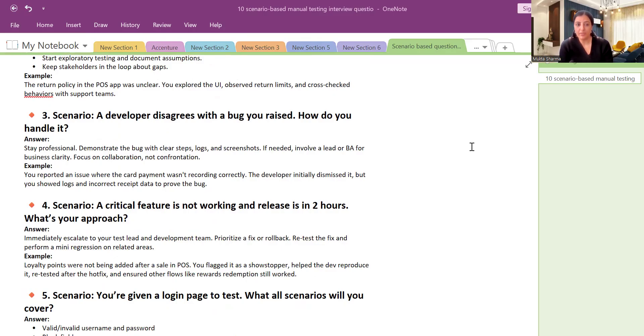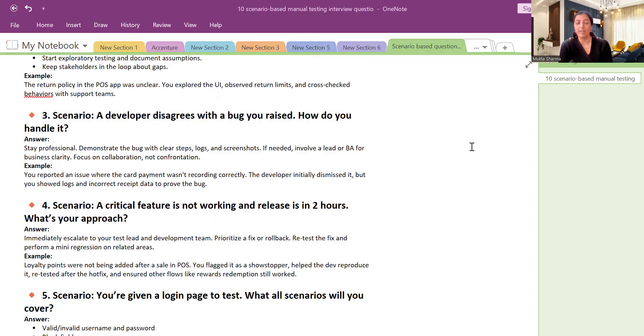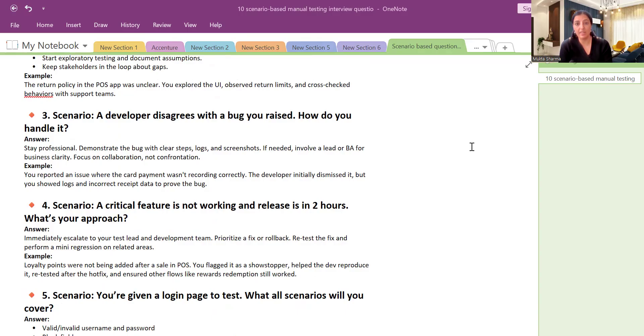So you should stay professional. Demonstrate the defect with clear steps, logs, and screenshots. If needed, you can involve a lead or a BA in your call. And focus on collaboration rather than confrontation. So first you can demonstrate the steps to reproduce: what you have done, what is the test data that you have used, what is the environment that you have used, in which environment you have tested.